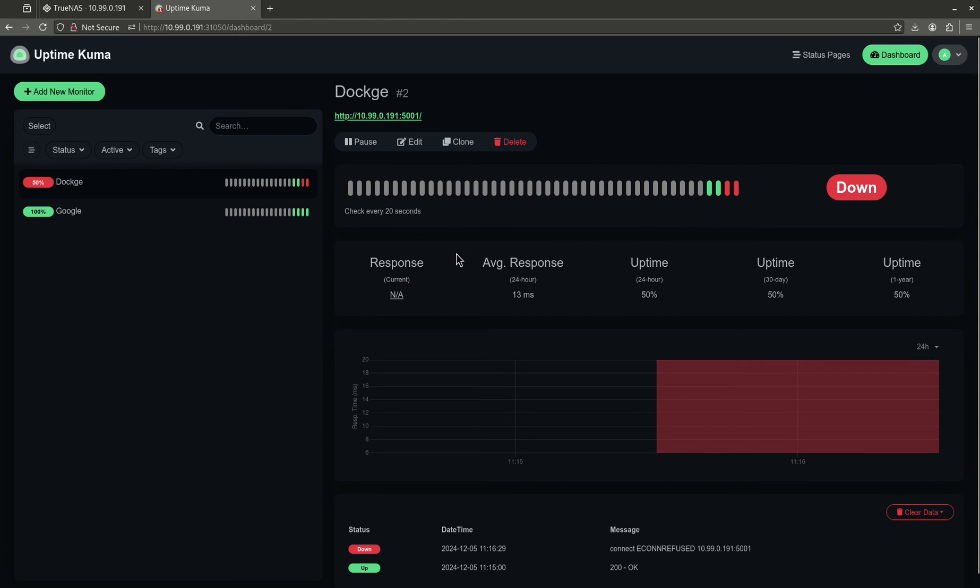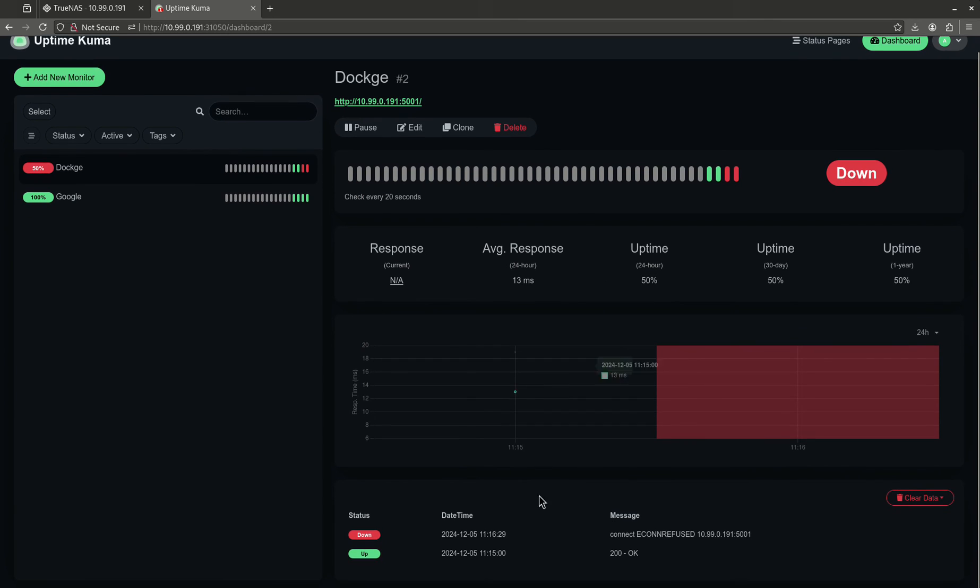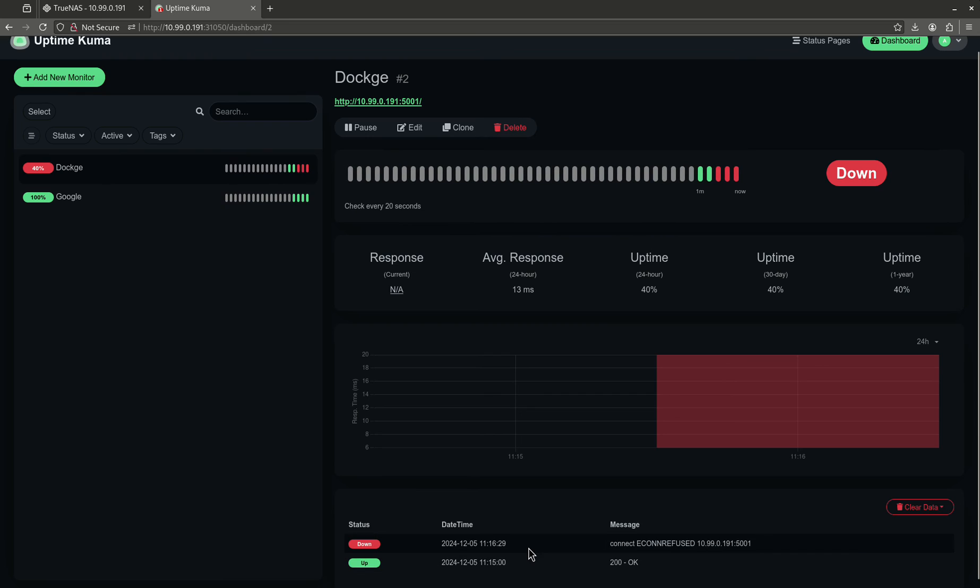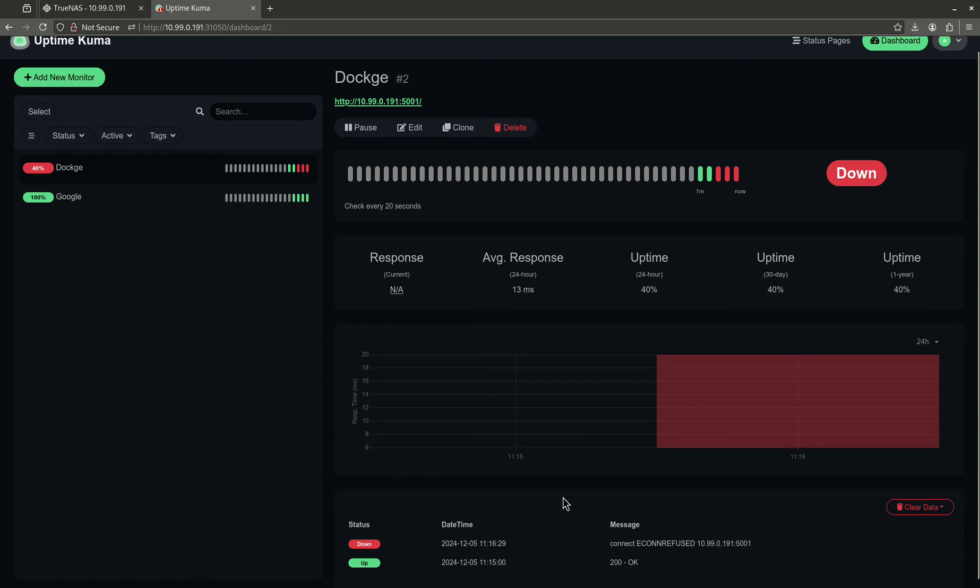Now it's going to ping every 20 seconds. It's going to say, hey, it's down. So, now it's checking every 20 seconds. It'll give you uptime. It'll give you all kinds of cool things. A really cool thing about this, too, is the logging. So the first system, now it's going to get a bunch of downs.